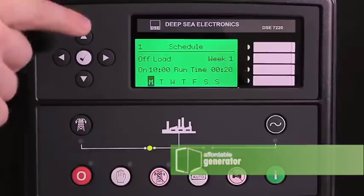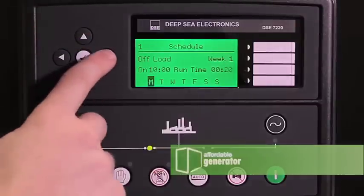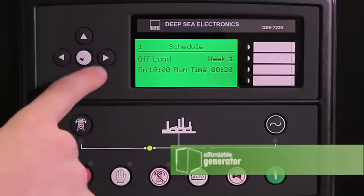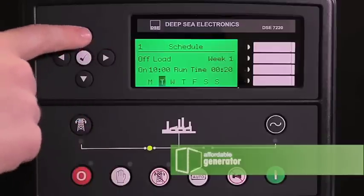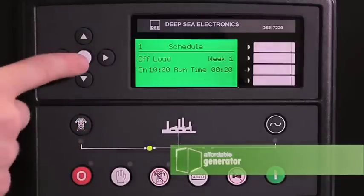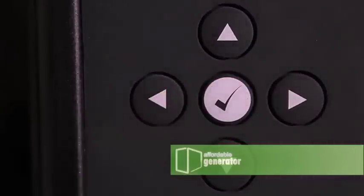Use your right and left arrow to page to today. Use your up and down arrow to page to Wednesday. Press the check mark to save it.